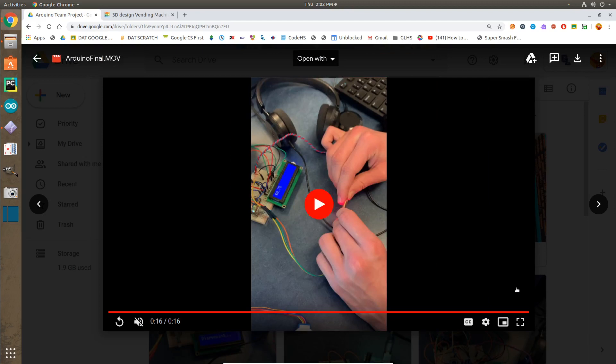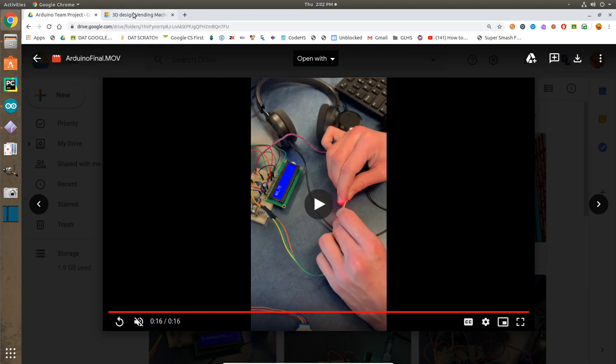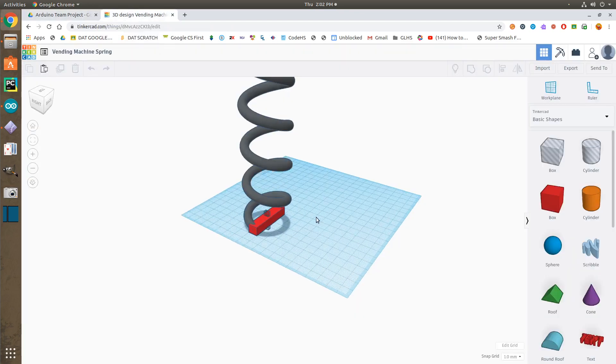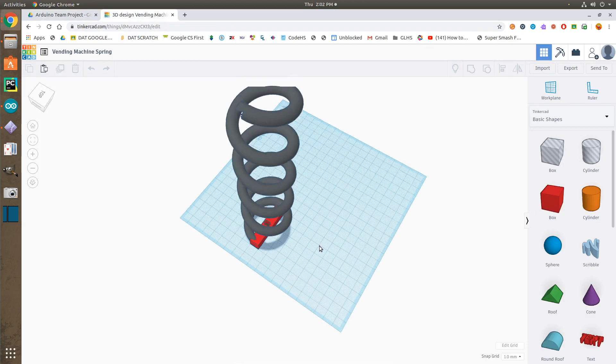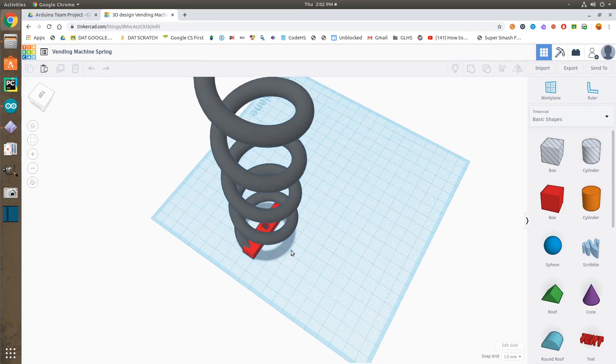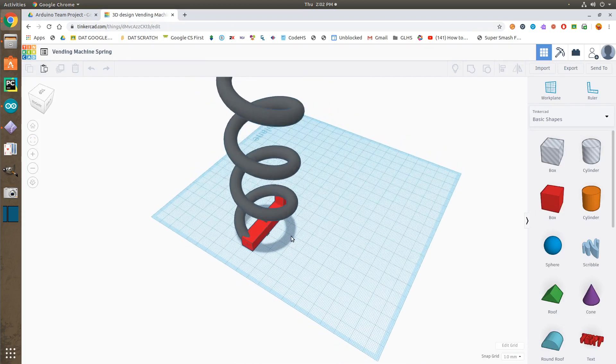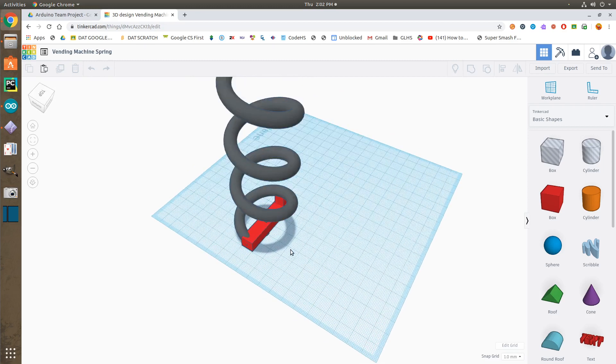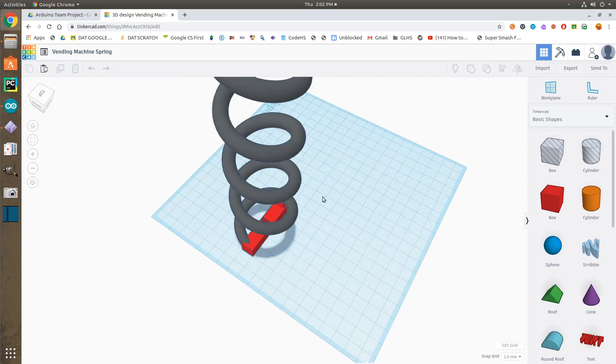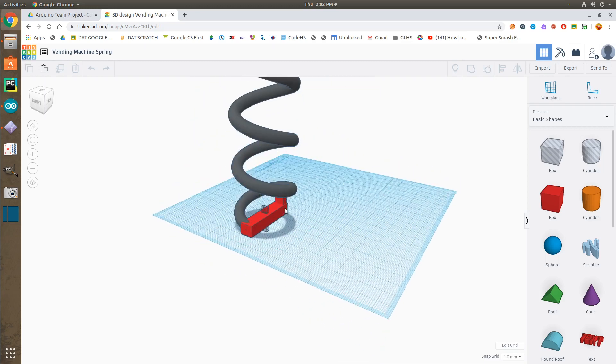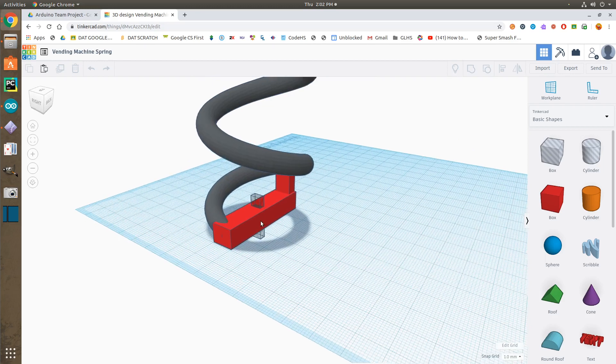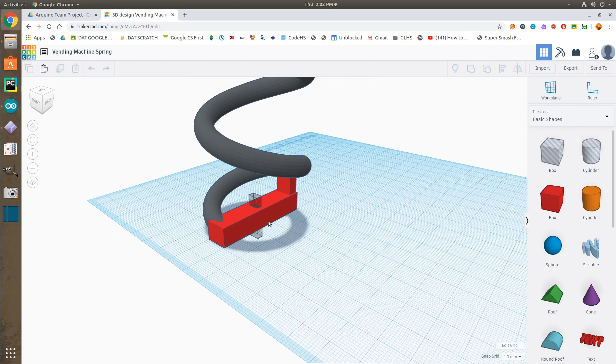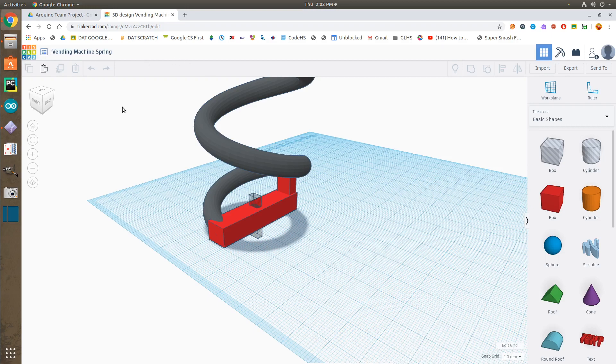So, we got around to 3D printing some designs for extra things for our vending machine. Which here, if we go over to Tinkercad, as you can see, we have a 3D printed spring, where when we put the items in the spring, and it will spin, and it will dispense the items. As you can see, there is a hole in the spot here for the motor to stick into, so it can connect to the motor.